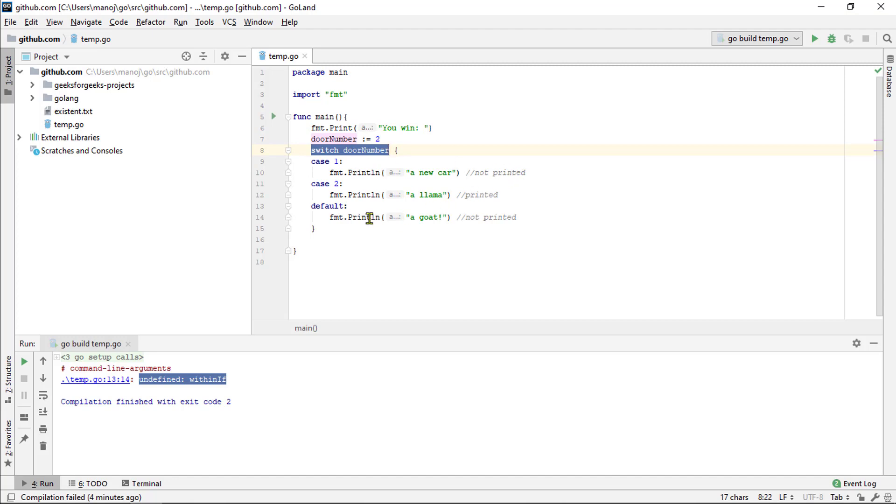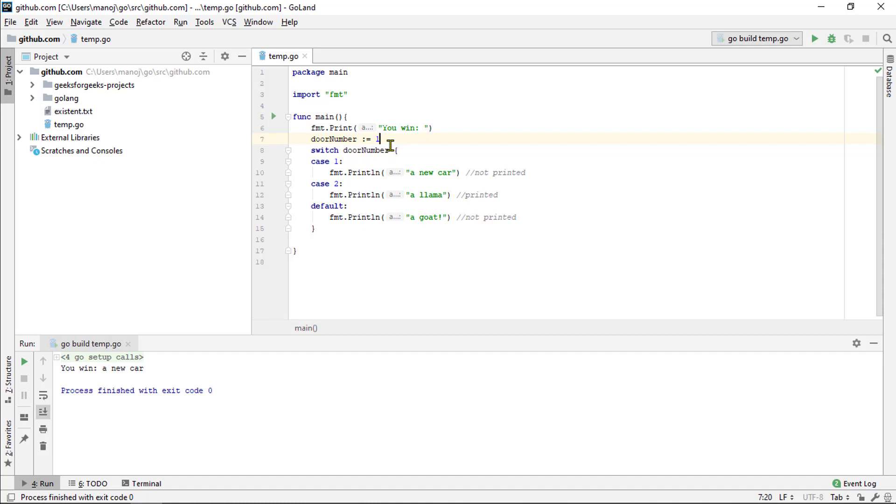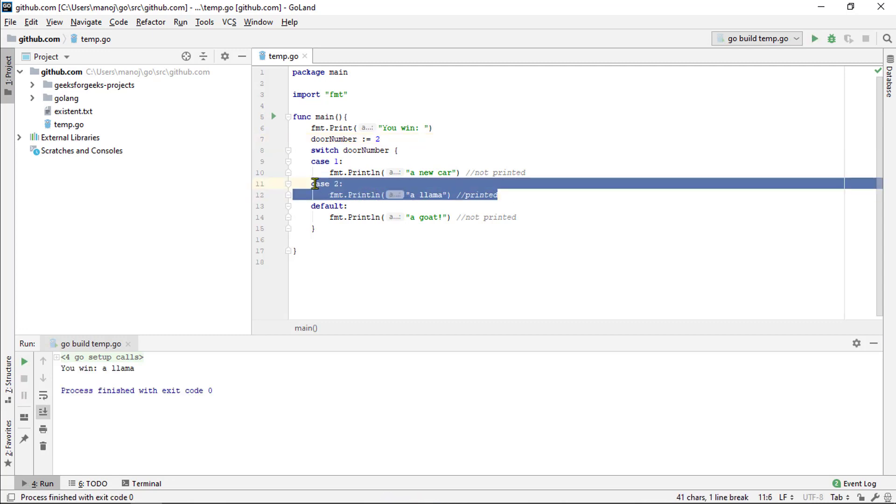If the door number was set to 1, we would print the string new car. But up here, it's actually set to 2. So, it's going to match the case here, case number 2. It's actually set to 2. So, it's going to match this case here, case number 2. And it means that this code here will run. It will print the string lemma. So, if we try running this down here, we will see you win a lemma.